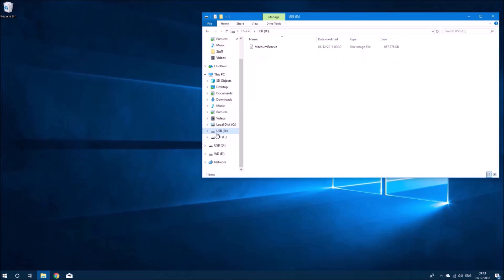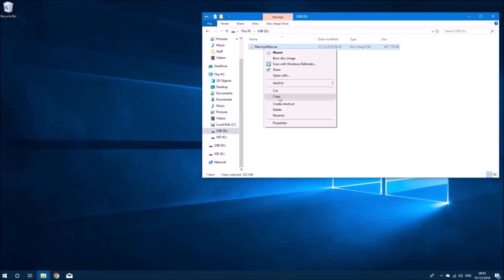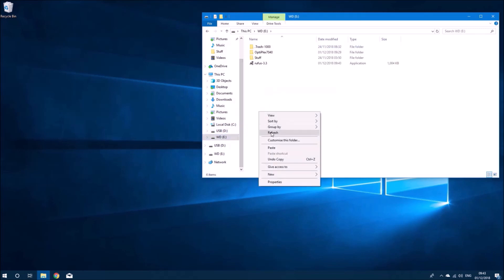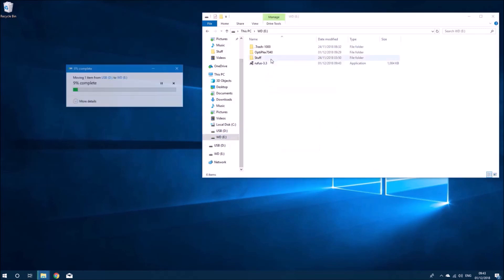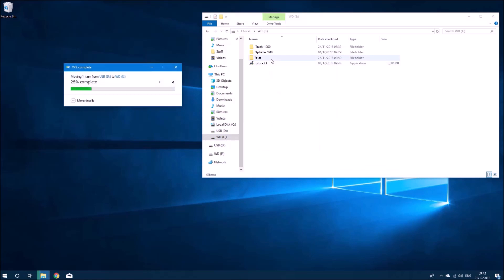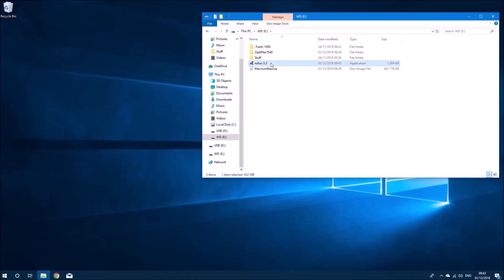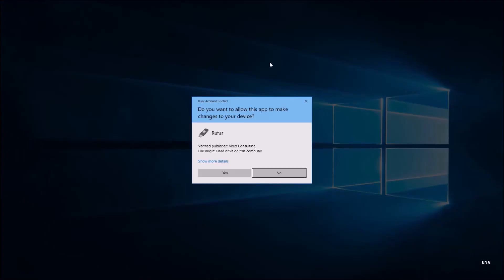I'm going to use the program called Rufus to make the bootable USB. Now I've just had a mistake. I put the ISO on the USB flash drive, which will obviously not work if I try and load the ISO to make a bootable USB. So let's move it onto the external hard drive.